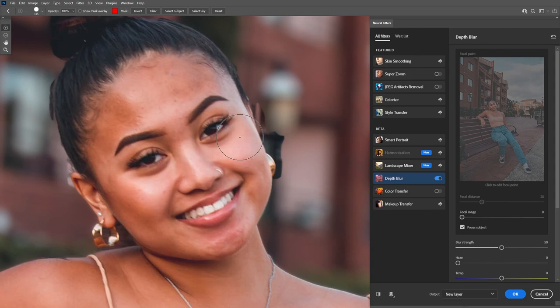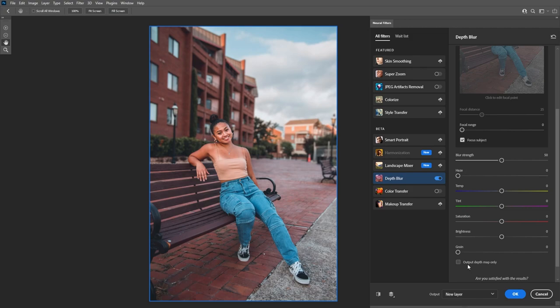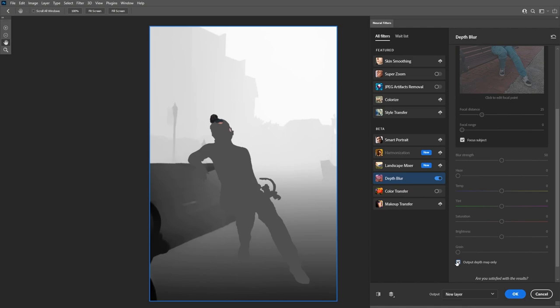If I scroll to the bottom, you'll see the output depth map only option. If I enable this, Photoshop will create a depth map. We can use this along with the lens blur filter to manually add depth blur to our background. The darker areas will have less blur and the brighter areas will have more blur. Photoshop creates multiple levels of contrast to control the blur. The selection in the depth map isn't perfect, so we'll be modifying it. Before exporting, use the add to selection tool to clean up, then select new layer and click OK to output the depth map to a new layer.